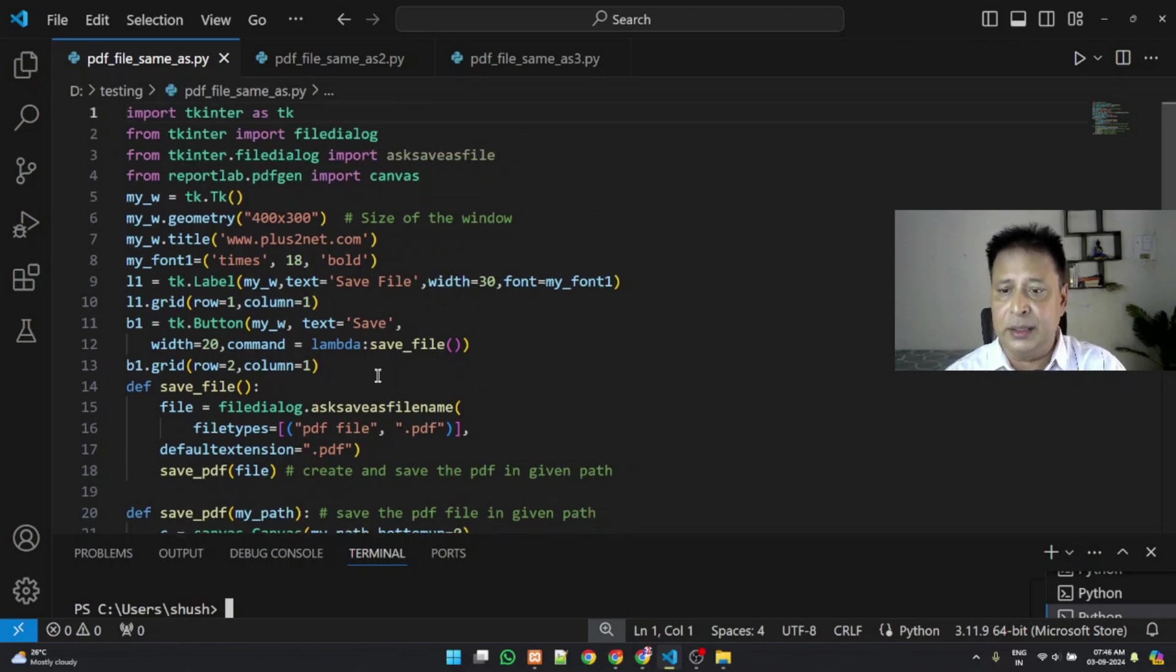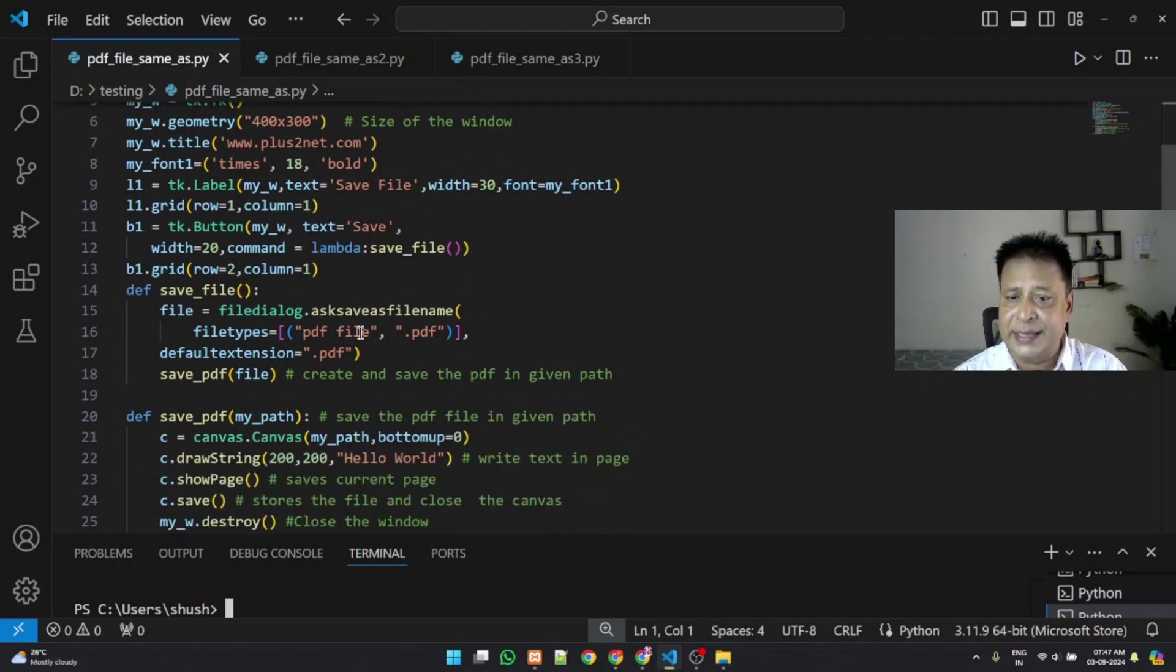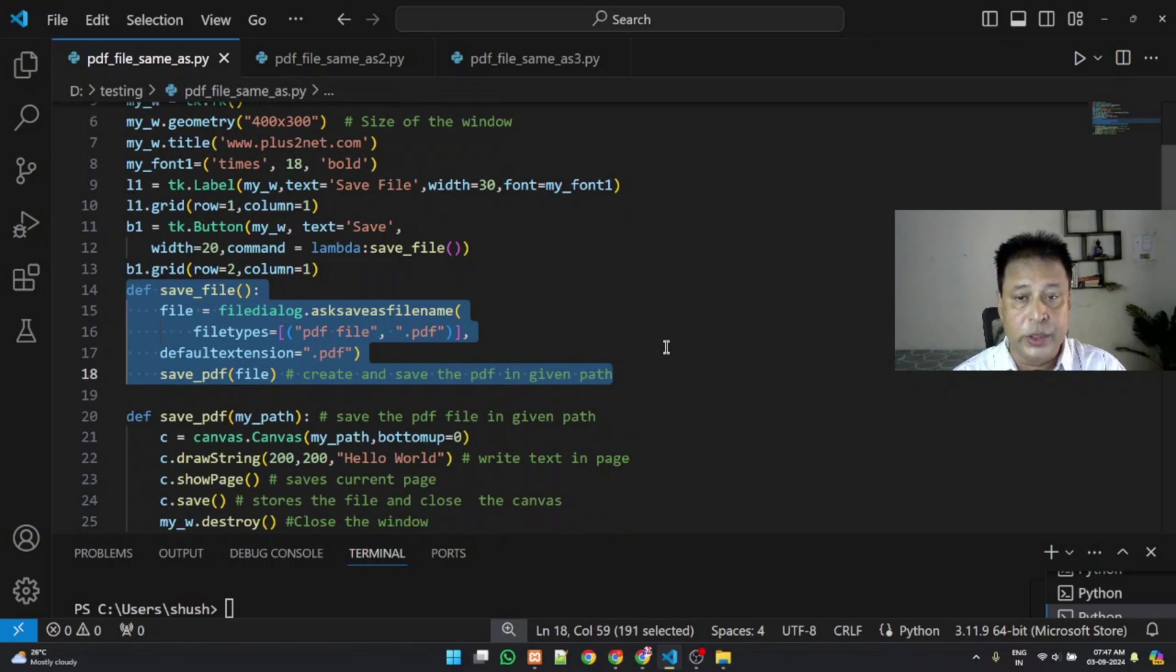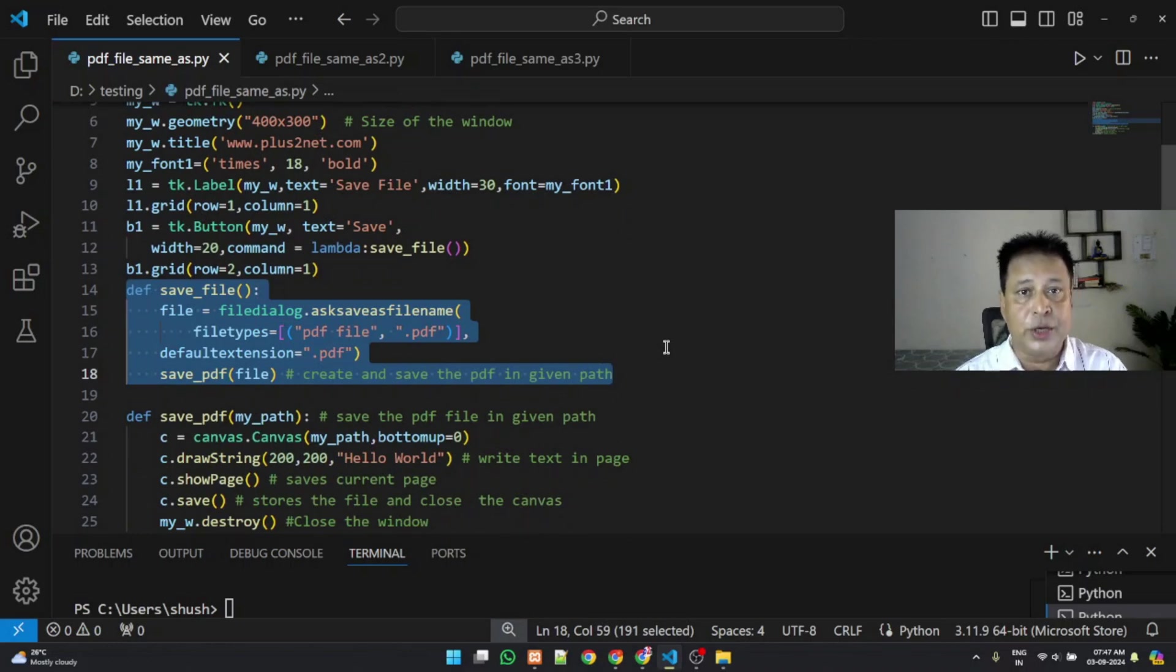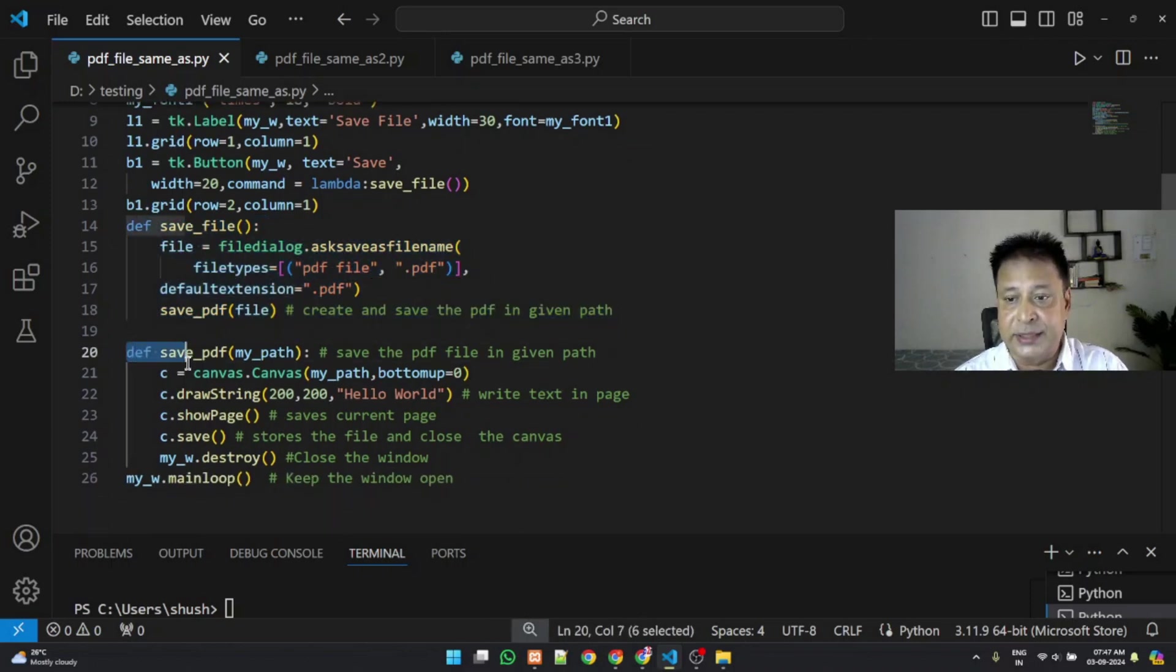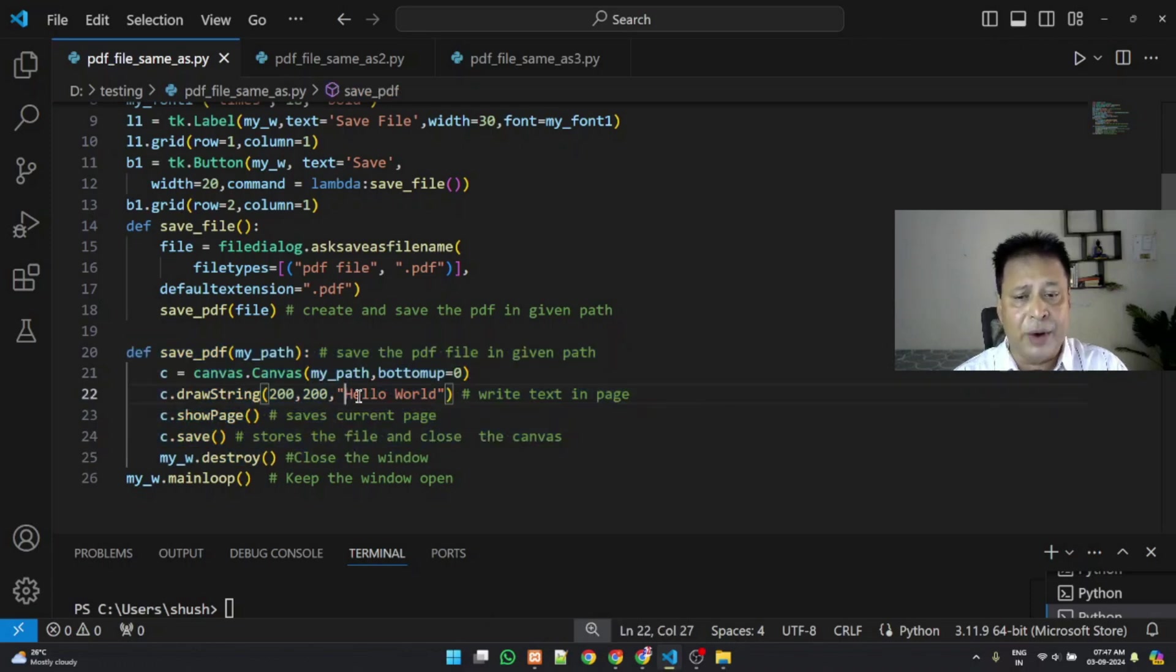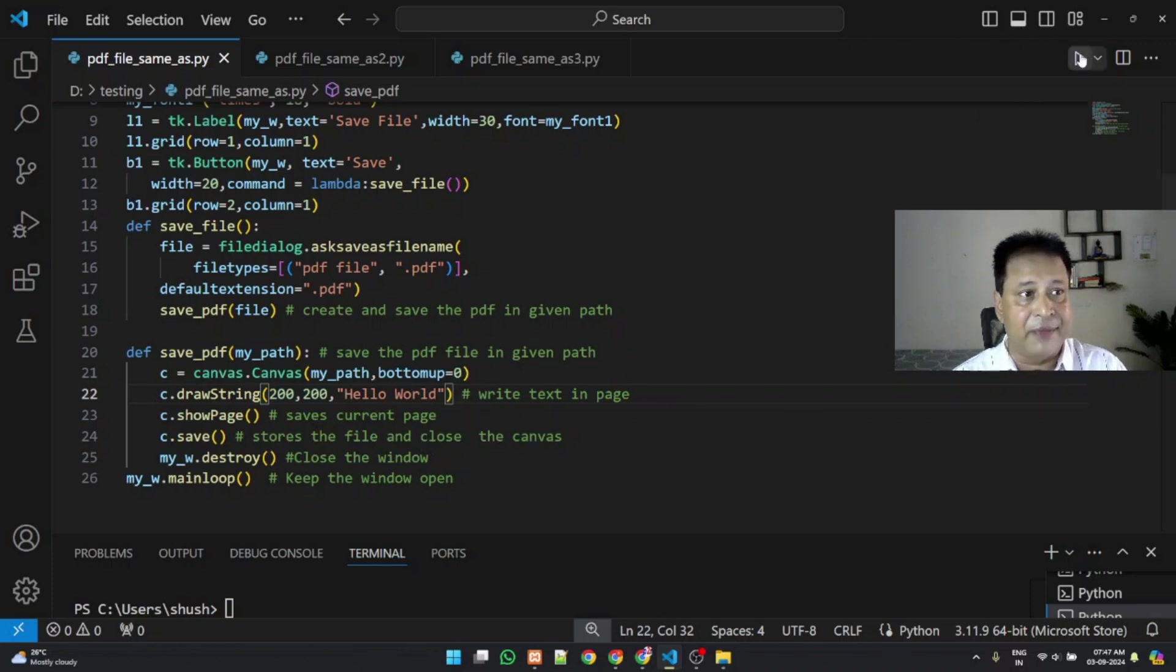So this is the two parts inside this also. There is a save file. So this is a Tkinter window used to open the save as dialog box and the input path and file name that the user provides is passed to the second function. Here you can see save PDF function is there for line of code. It just writes hello world and saves it in what the user has selected. Let's run this and see.